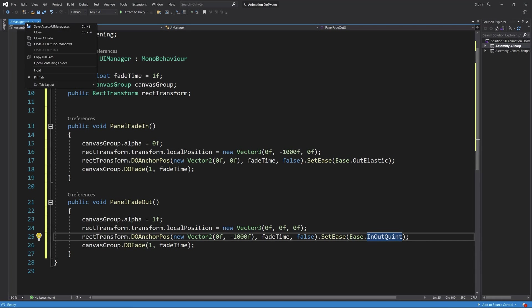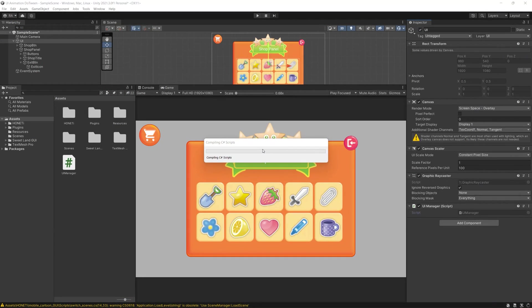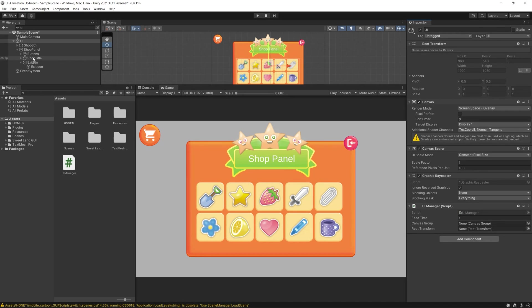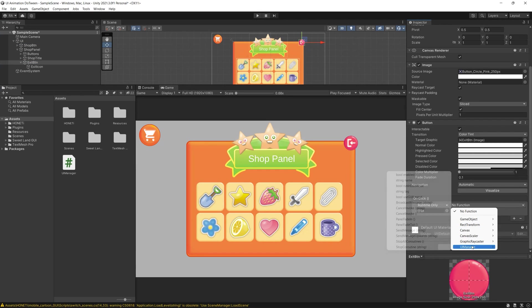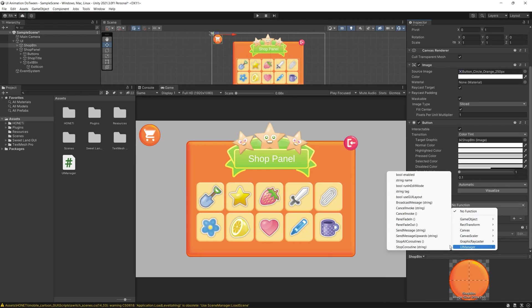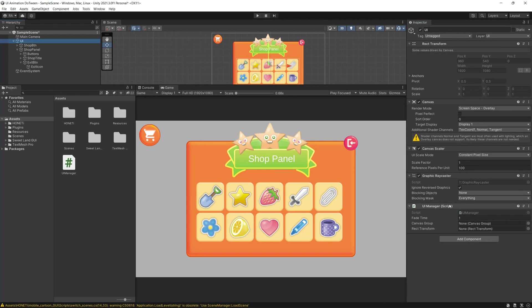After that we need to add the PanelFadeIn function to the shop button and we add the PanelFadeOut function to the exit button on our shop panel. Of course we don't need to forget to drag the references to our shop panel canvas and the shop panel RectTransform for the codes to work.